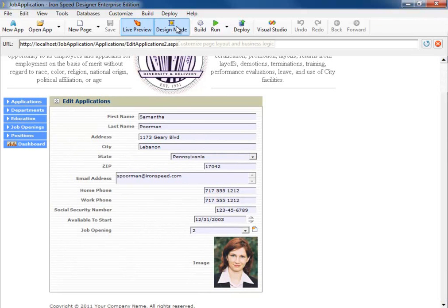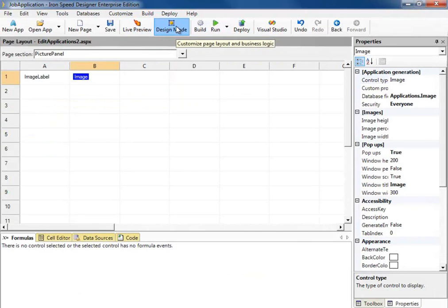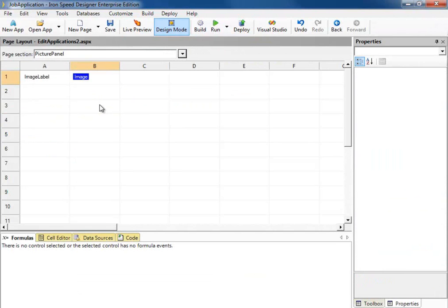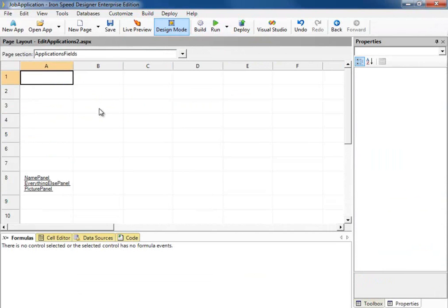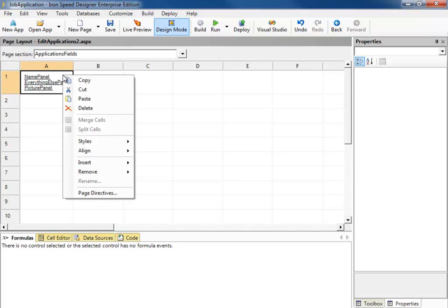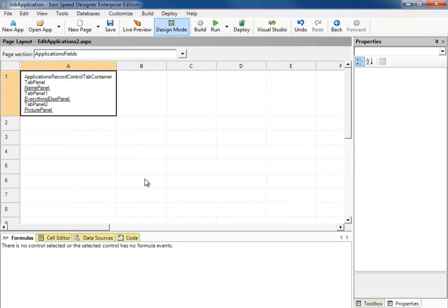Let's go back to our Design Mode. Go up to our Original Fields. Let's go ahead and take these three panels and move them up here. Now, it's very, very easy to put these into tabs. All we have to do is right click on the cell, say Insert, Tabs. That's it. Let's preview it and see how that looks.